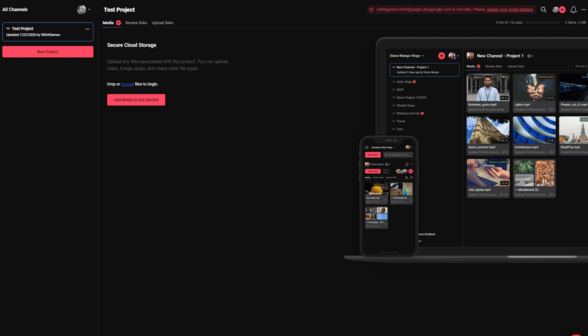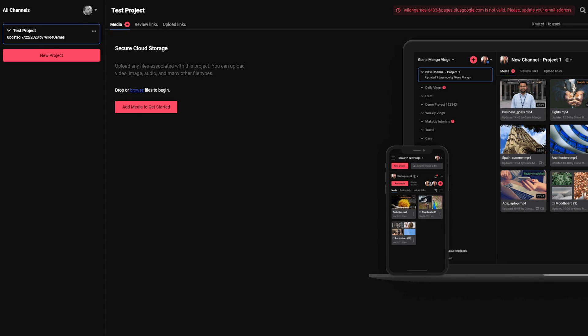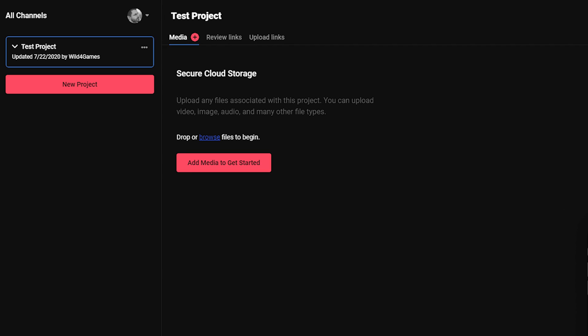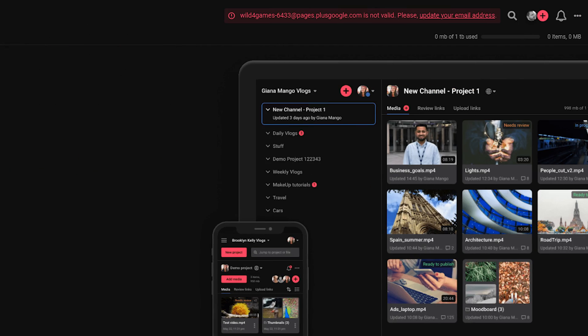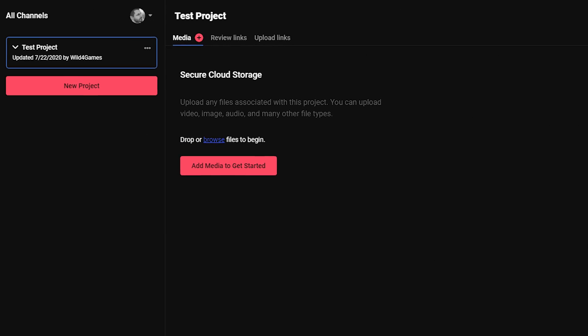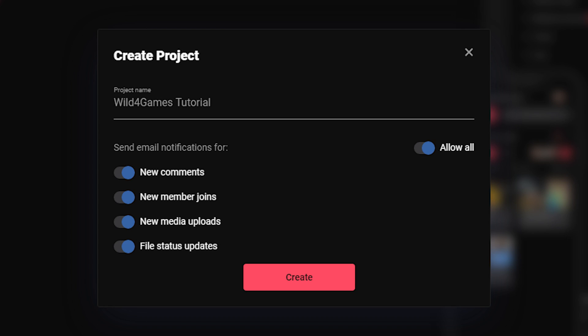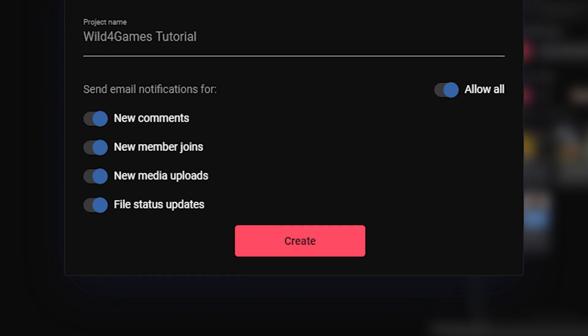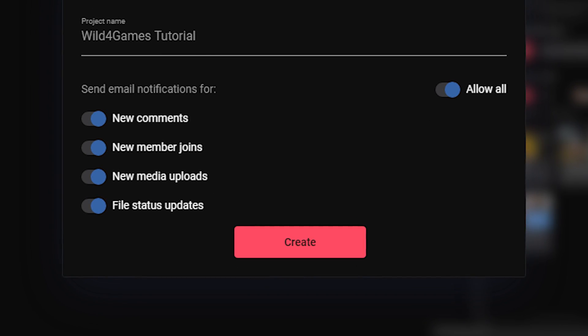After you log in, you will see your main projects page. From here, upload media, utilize version management tools, and invite others to your project. Create your first project by clicking on the new project button and give your project a name.